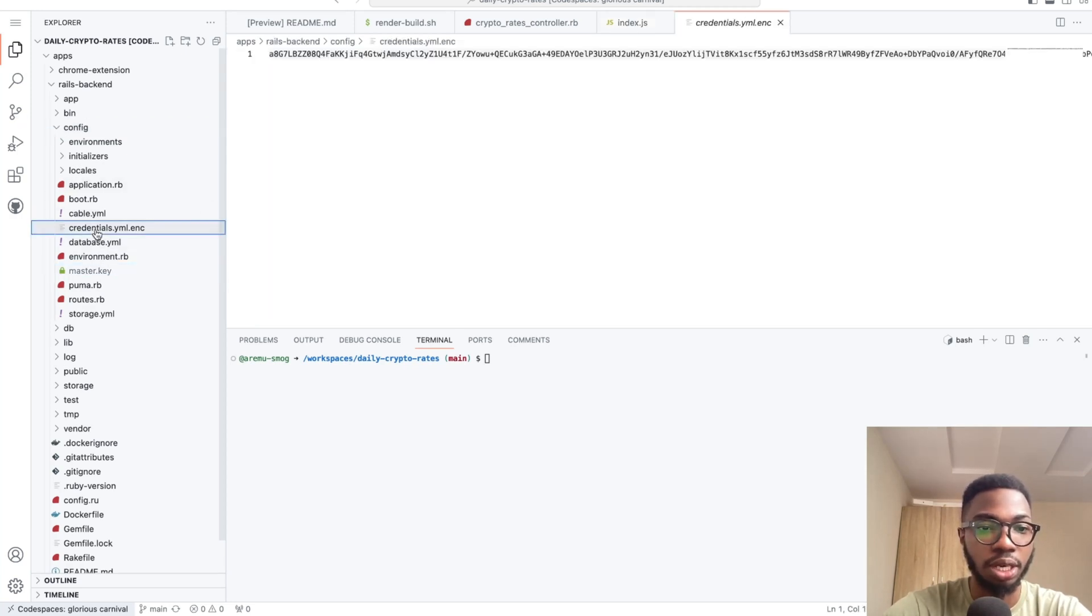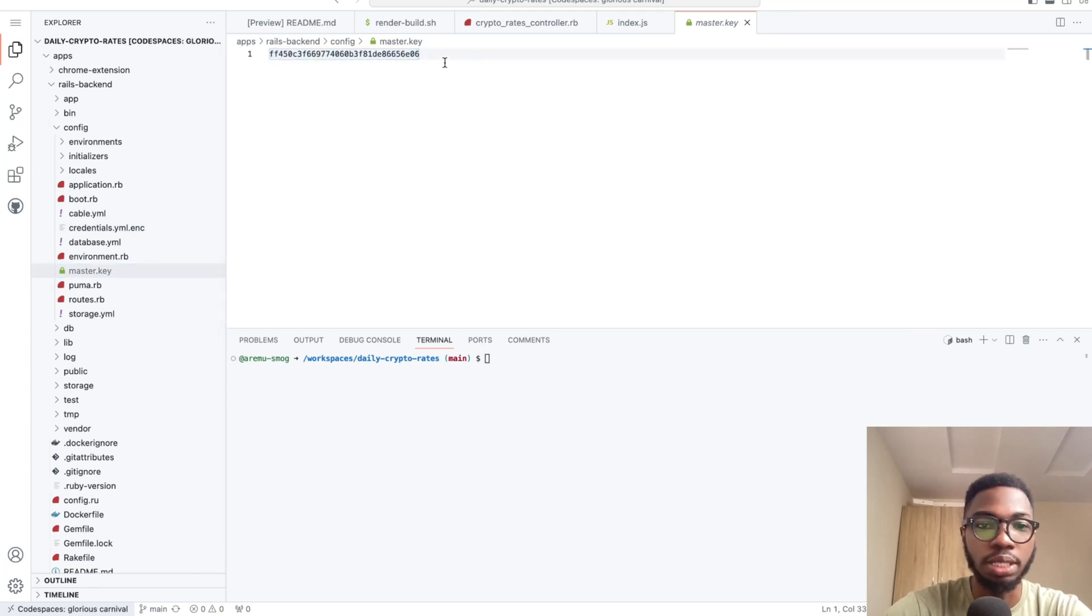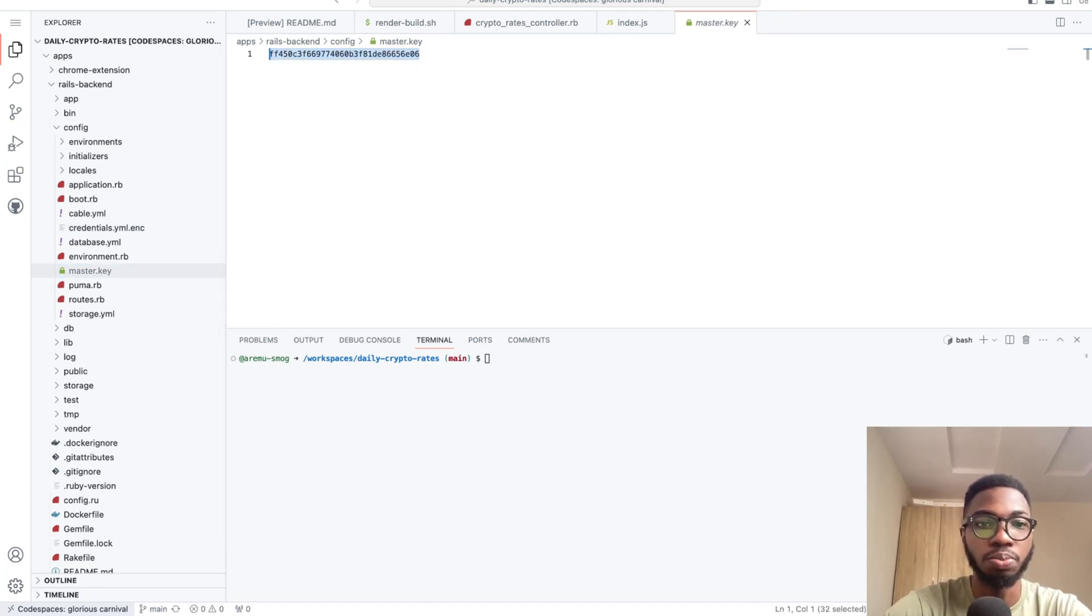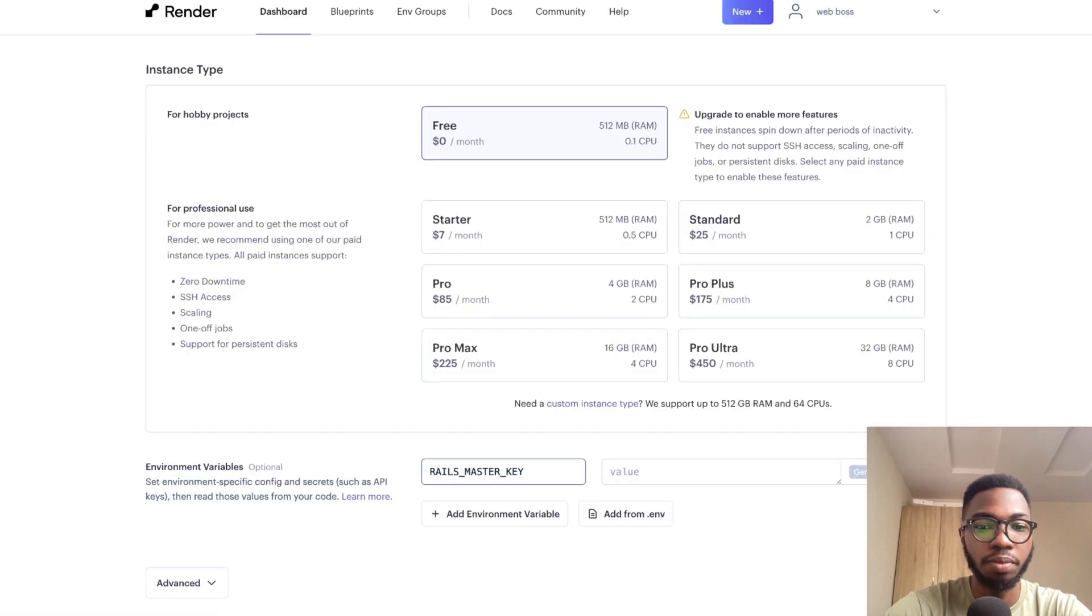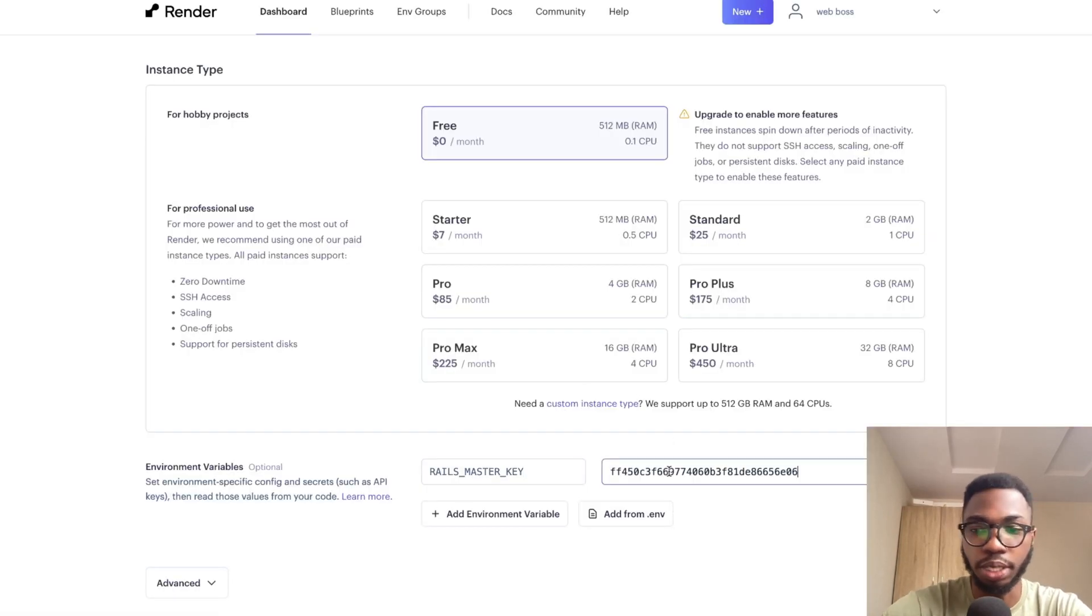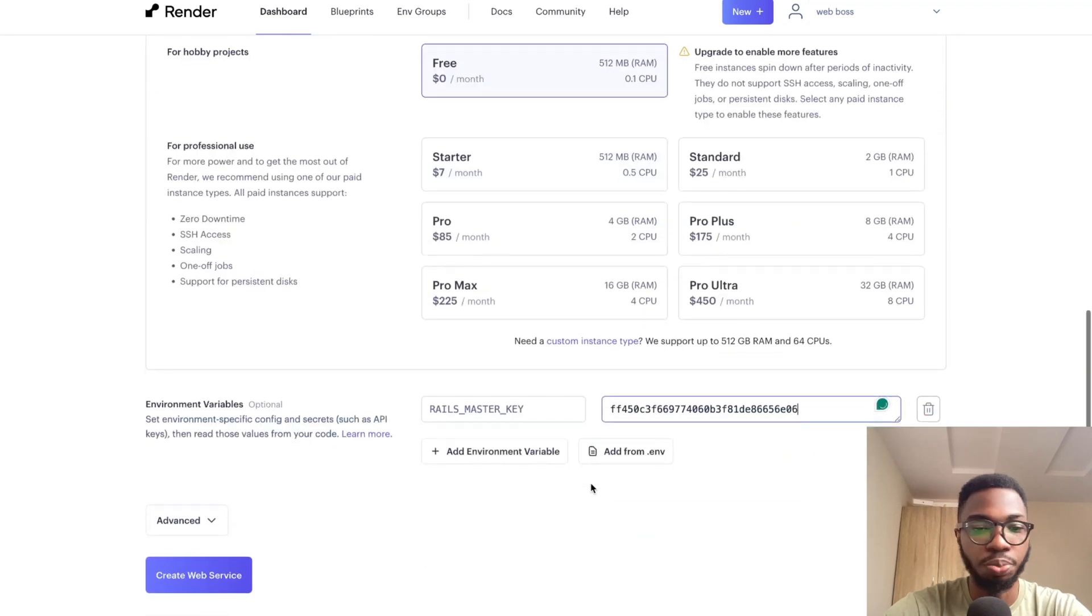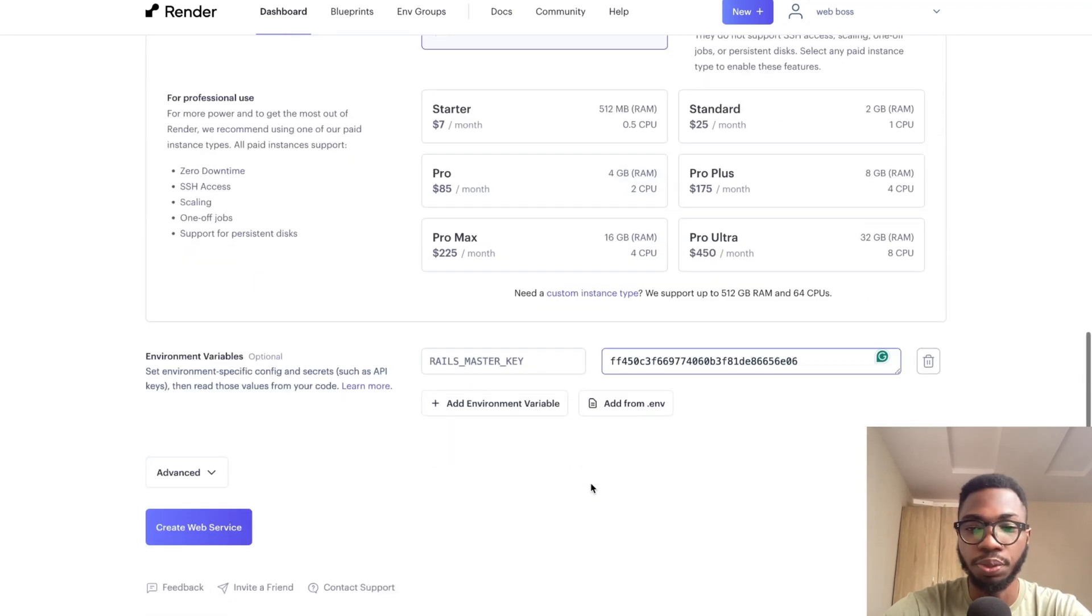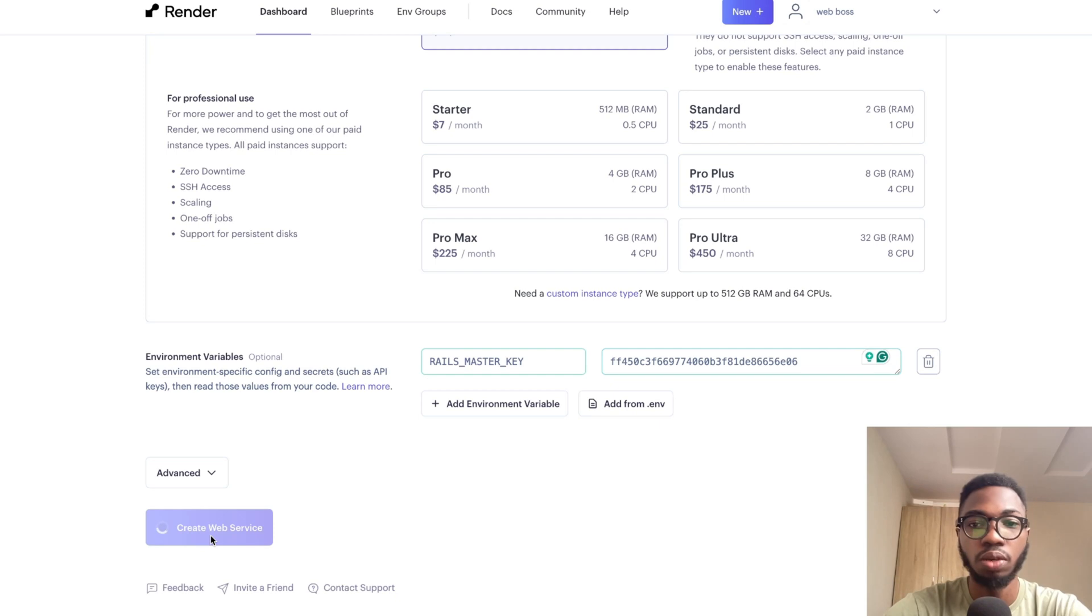You can just come over here and copy this master.key and just put that in there. Paste. And you should pretty much be ready to create a web service now. Create web service.